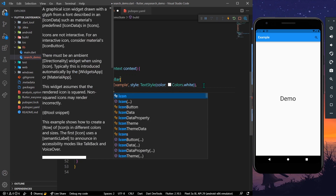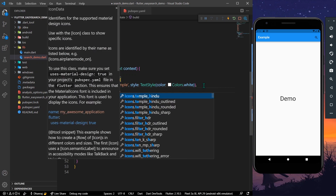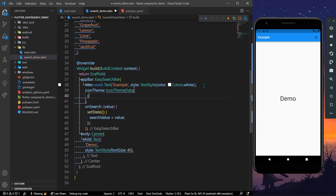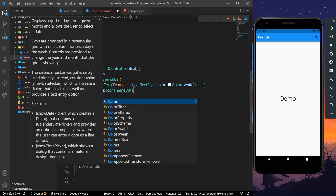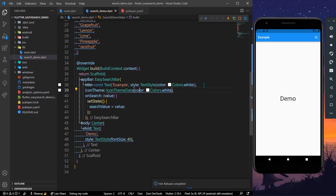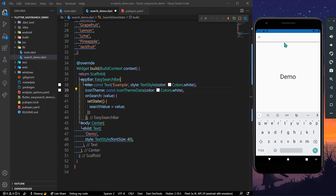The iconTheme property takes an IconThemeData, and inside this we have a color property — we'll give it a value of Colors.white as well. Let's save the app. Now as you can see, we have 'Example' as the title and a white search icon.